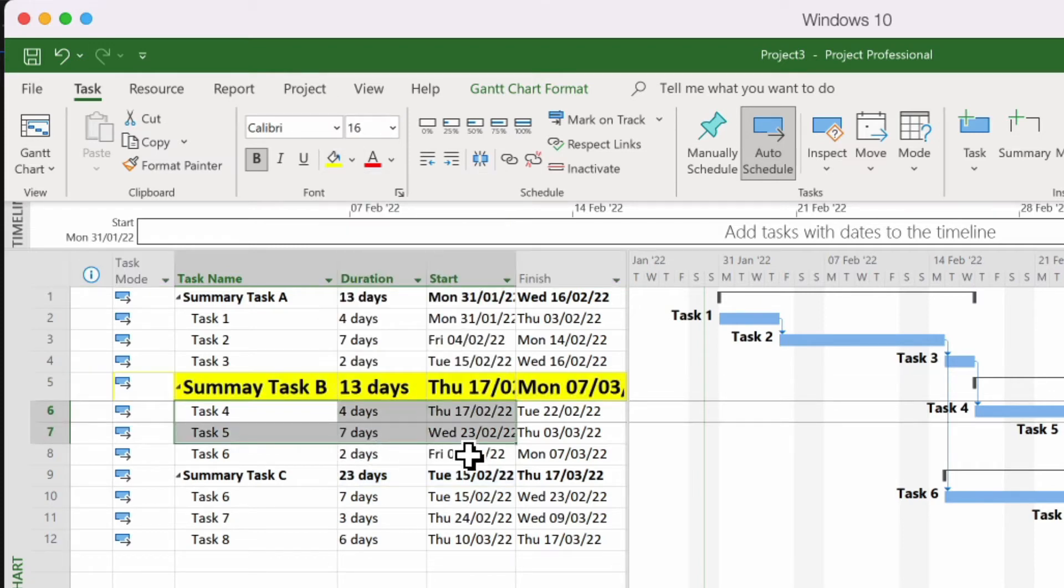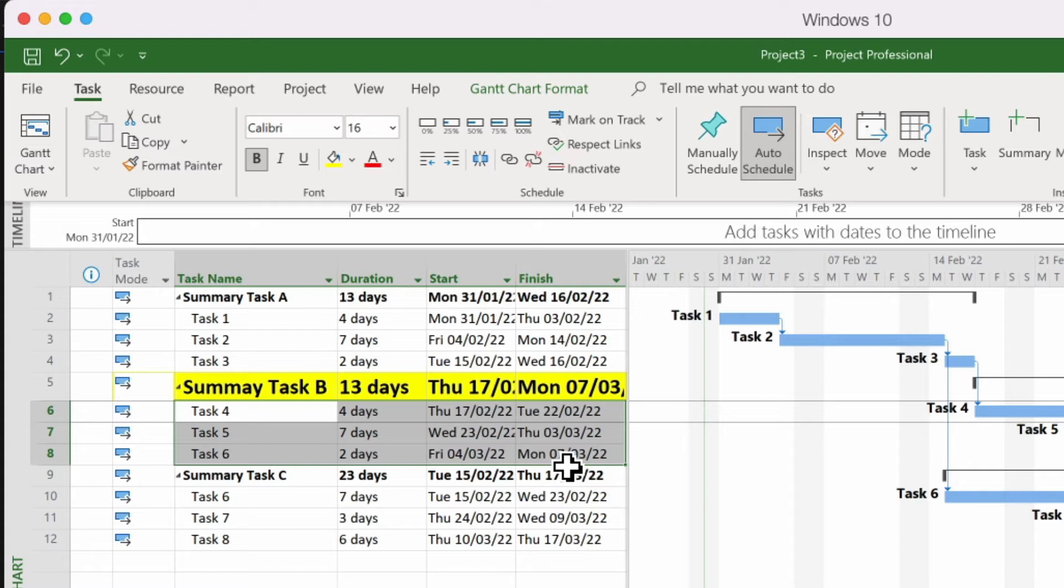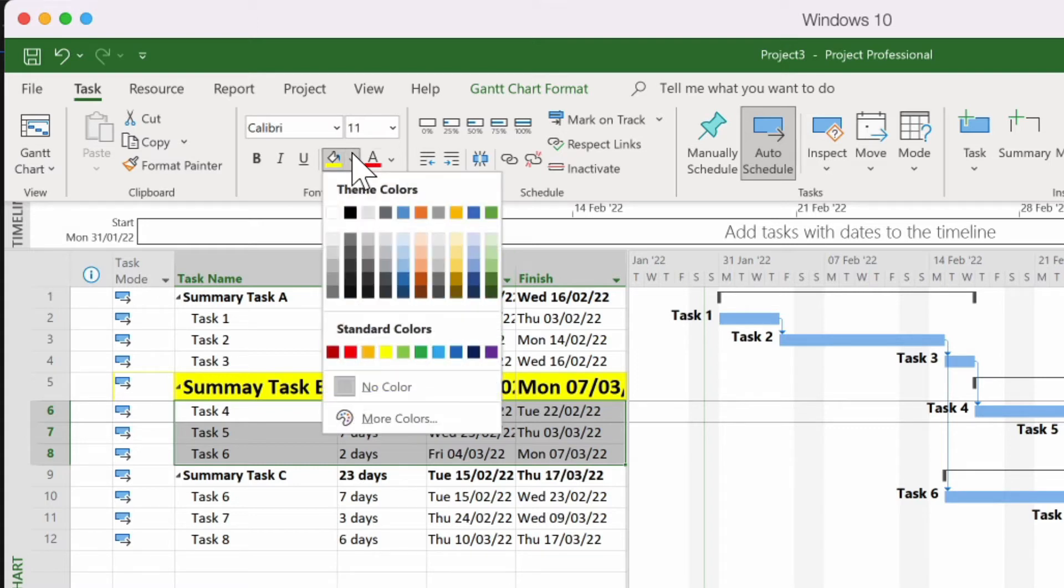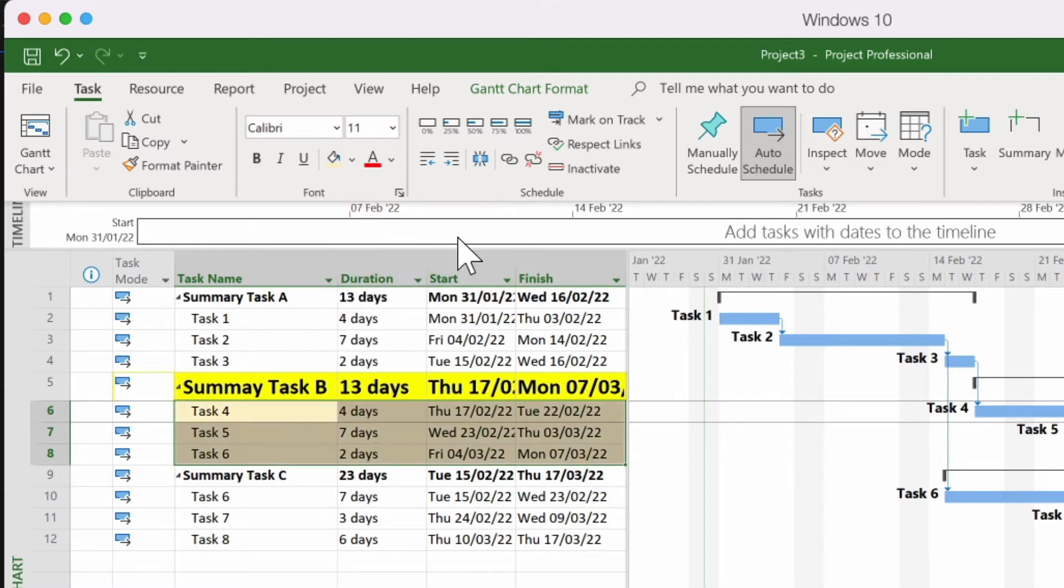I may want to even highlight the rest of the summary tasks and change them to a different color.